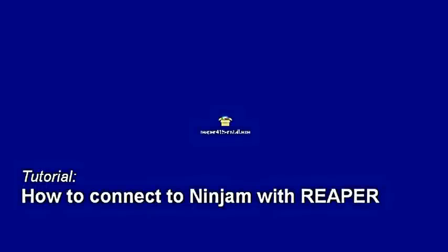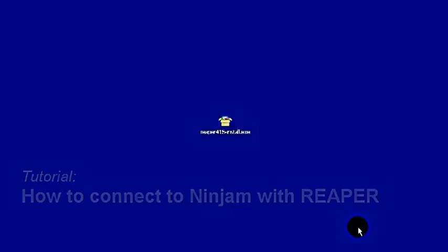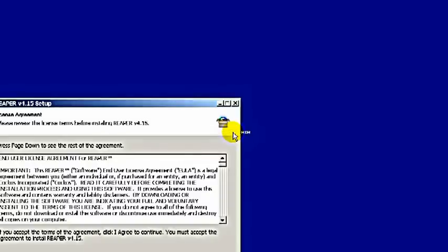Welcome to our little tutorial on how to connect to Ninjam via Reaper. I assume you already have Reaper. Download it and install it.